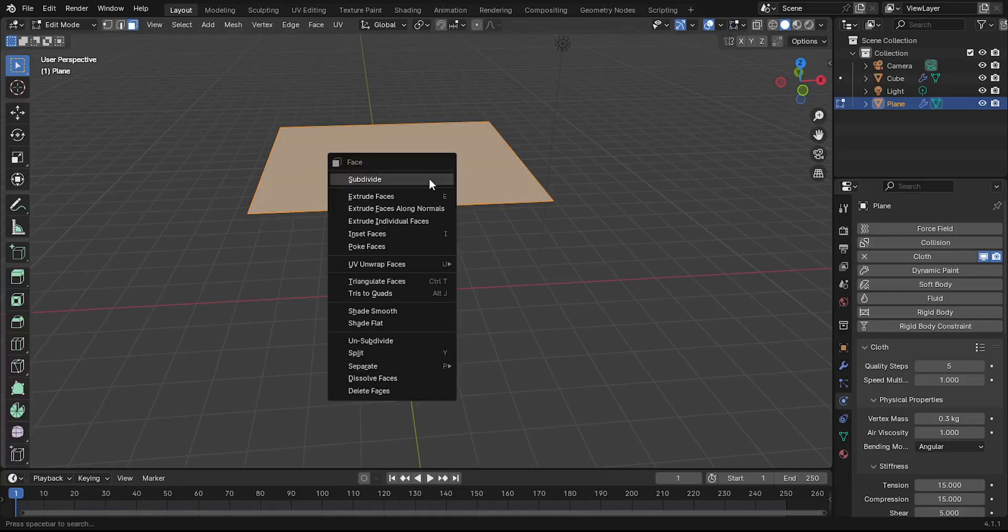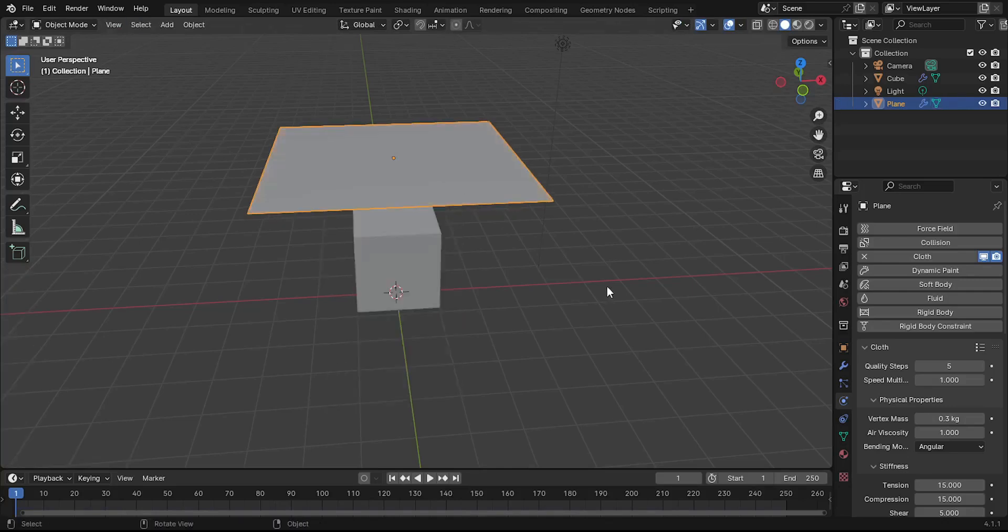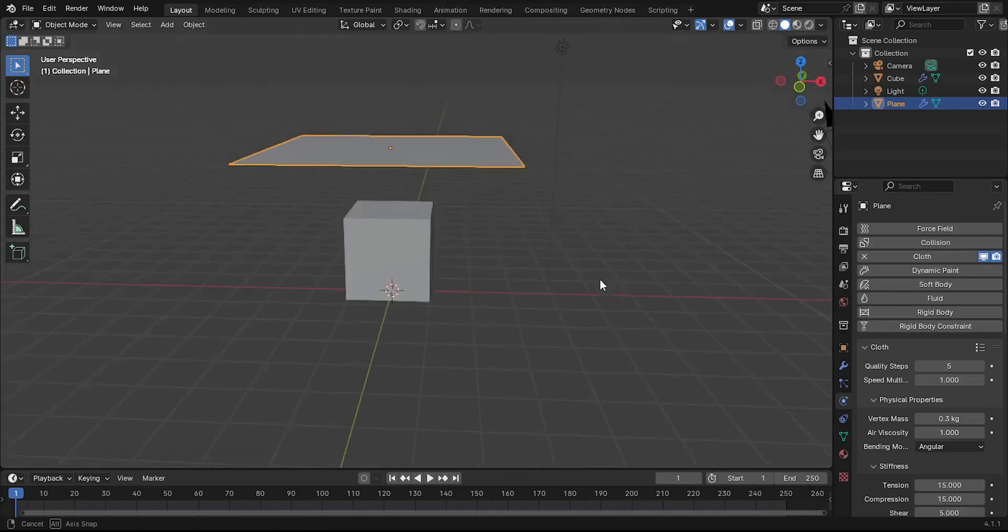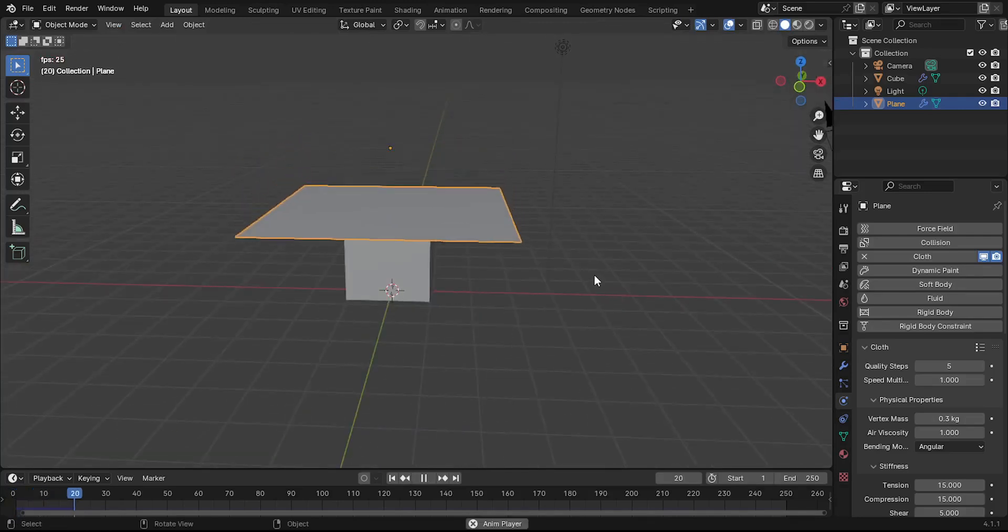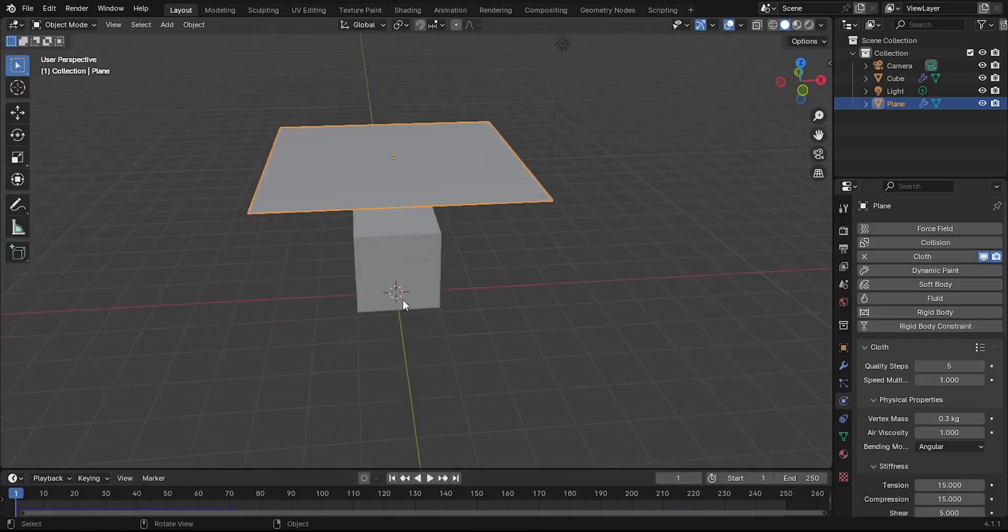Select the plane again. Once the plane is selected, right-click on it and choose Subdivide. This will divide the plane into smaller sections, which will provide more detail for the cloth simulation.